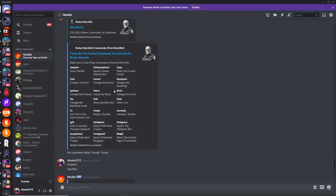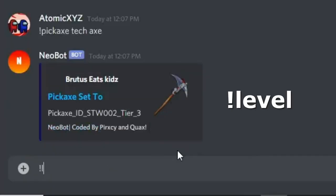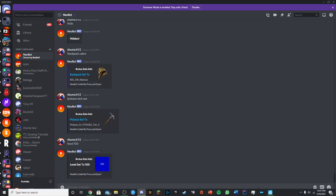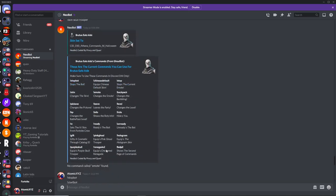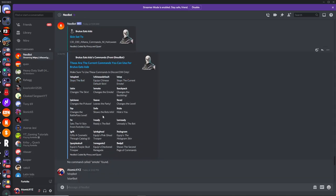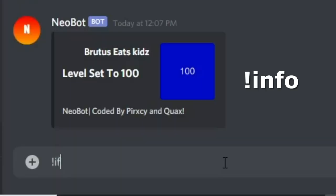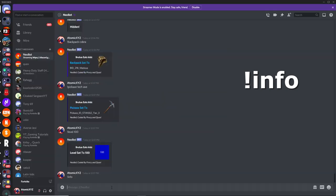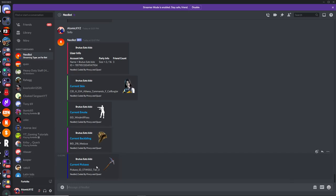So another really important command that you guys probably should know is the level command. You can just go level and then change the level to anything that you want. I'm just going to make it 100, and then you guys can see that it will change from 999 to 100. The next command is the info command. This will just show all of the bot's info, such as the different skins that it's using and other stuff about the bot — so you see the skin, the emote, the back bling, and the pickaxe.